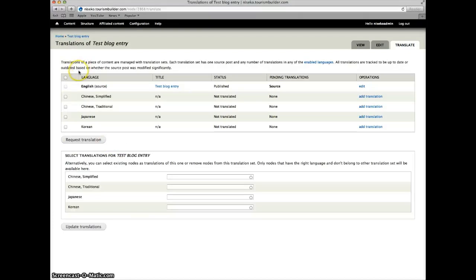The languages loaded into this install are English, Chinese simplified, Chinese traditional, Japanese and Korean.